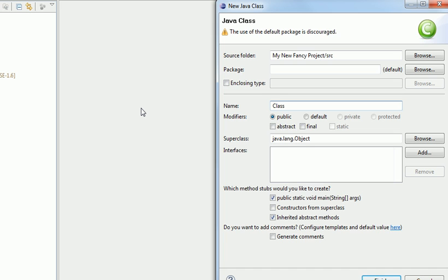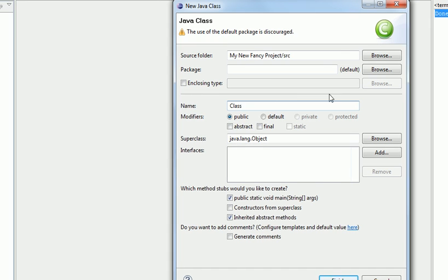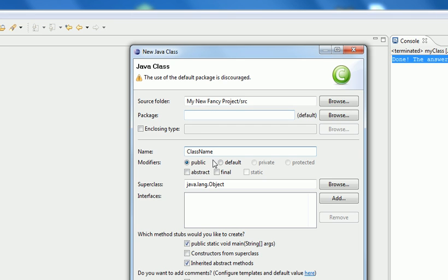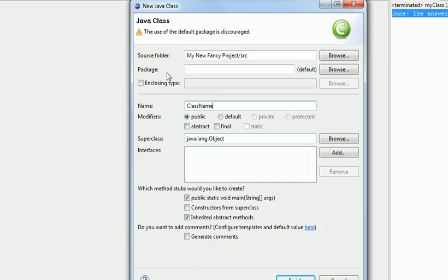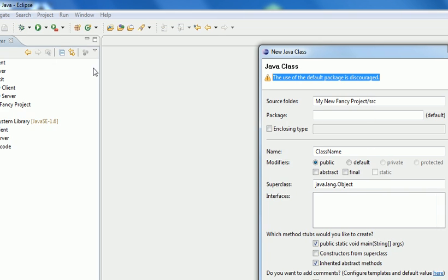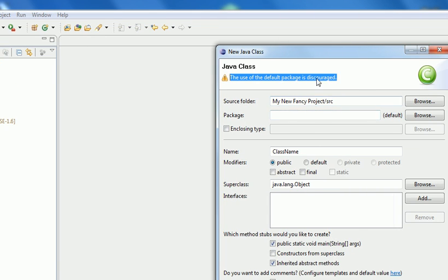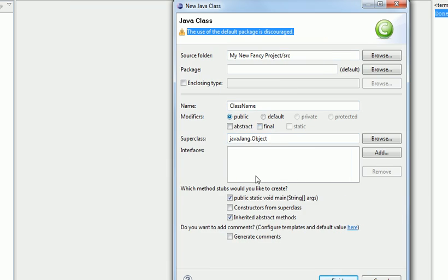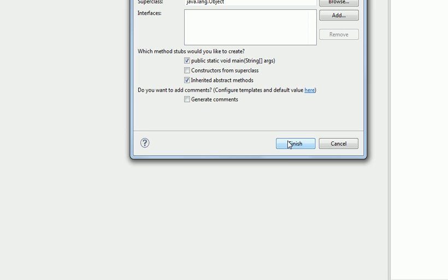Class, use that. I think that's everything. Yeah, see it says there the use of default package is discouraged. I'll show you what that means in a second. So what I do is just set that up and then just go Finish.